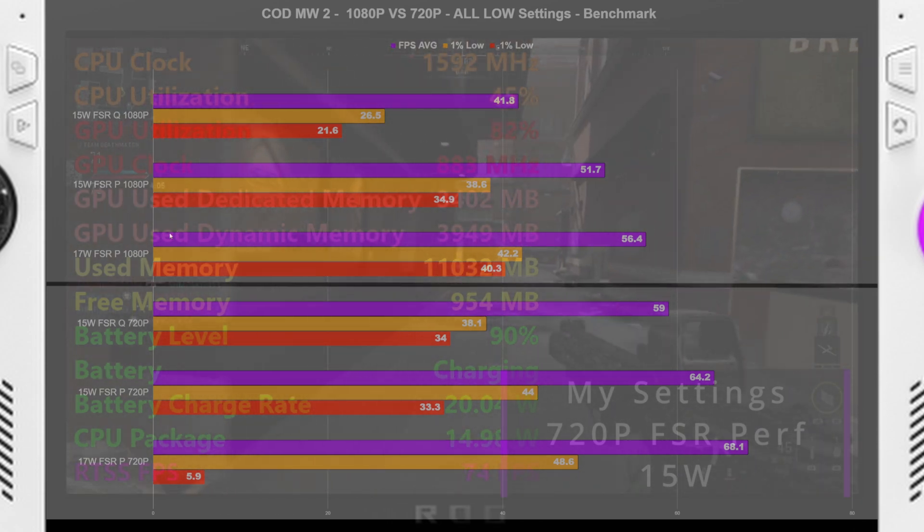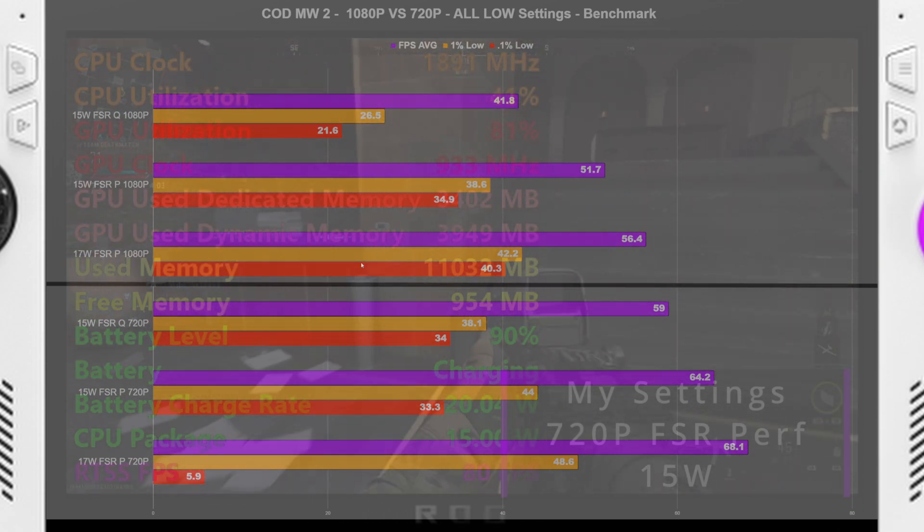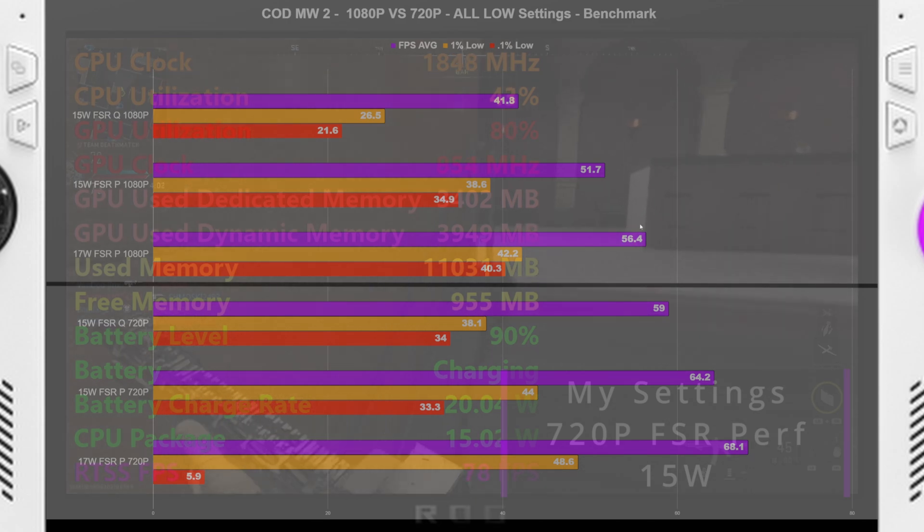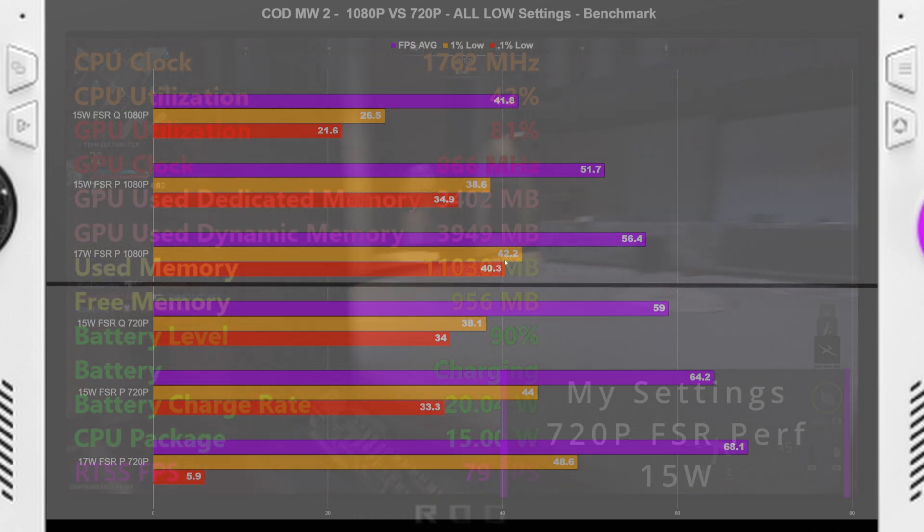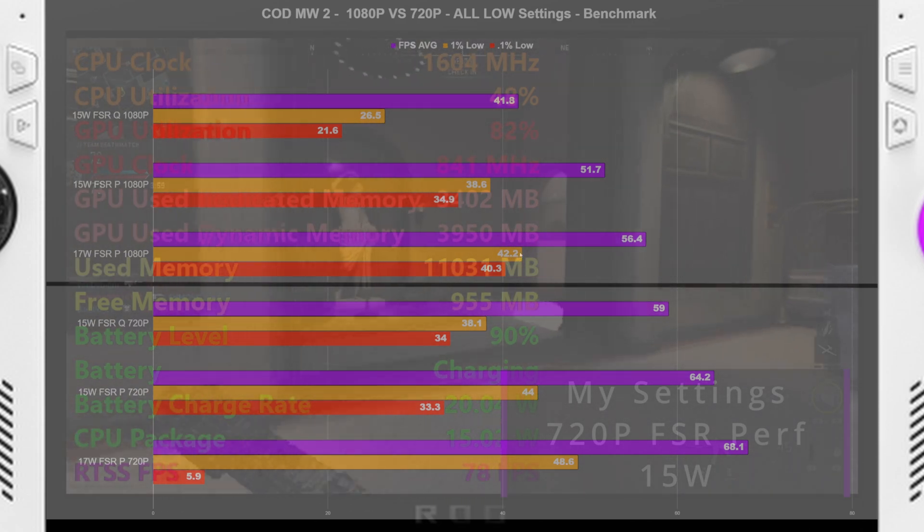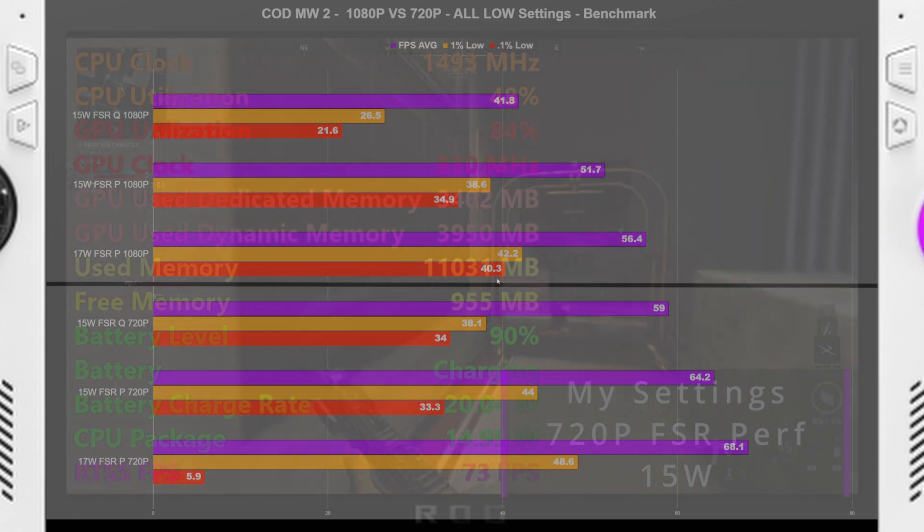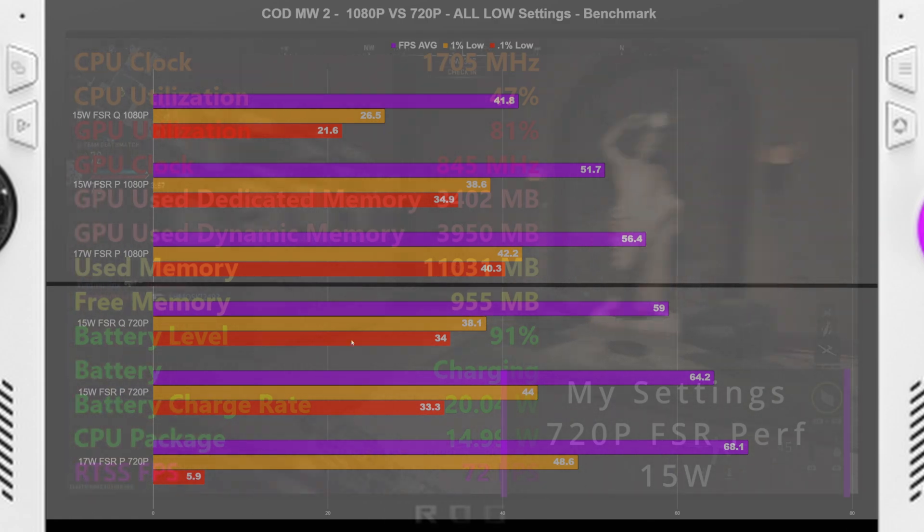Now going down to 17 watt FSR performance, we got 56.4 FPS average, 42.2 1% low, and a 40.3 0.1% low.